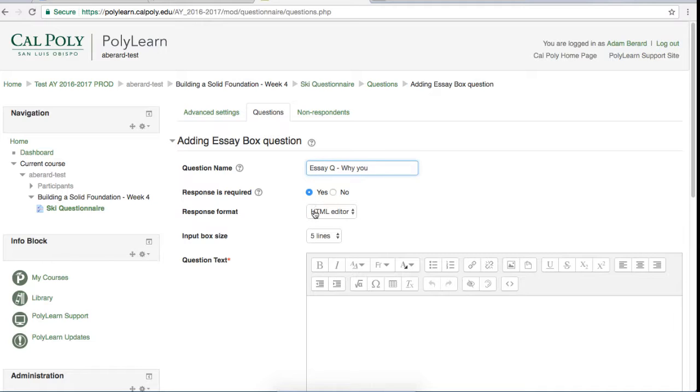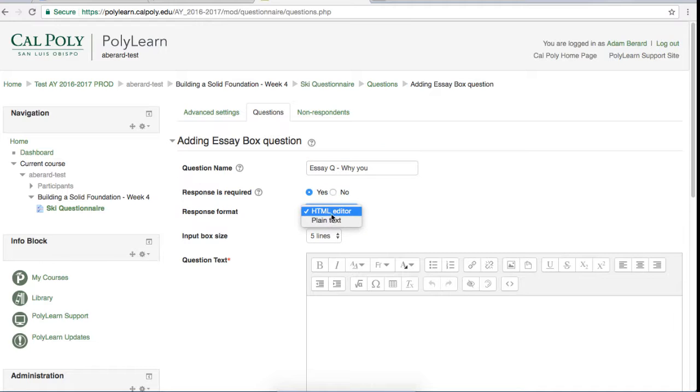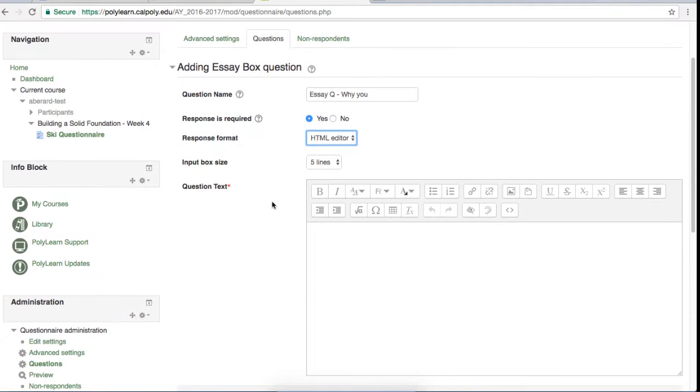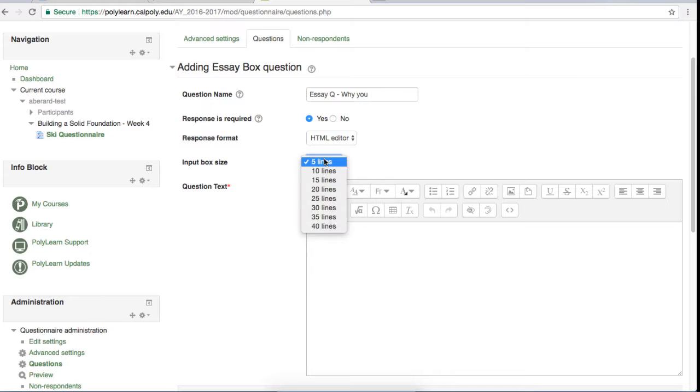This option is the response format. They can either do the HTML editor or plain text. The input box size option just dictates how big the box they will be able to input their text in is. It doesn't limit how much text they can put in, but just how big the box will appear on their screen.